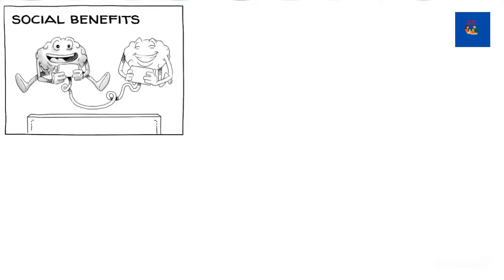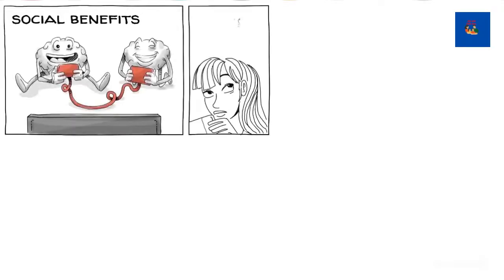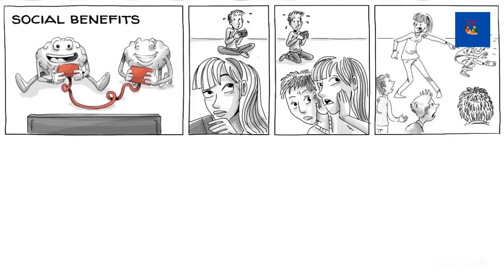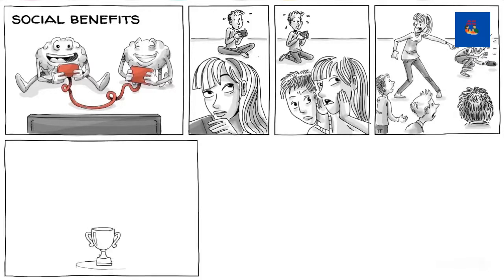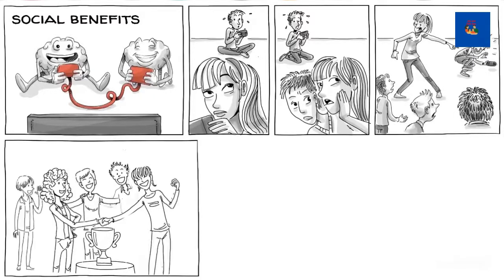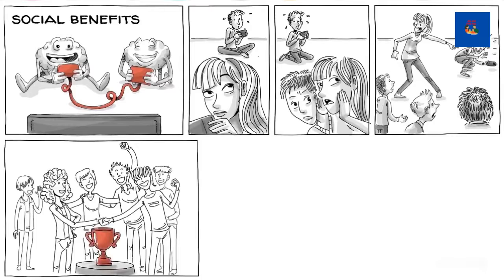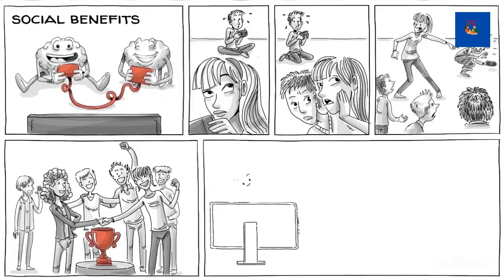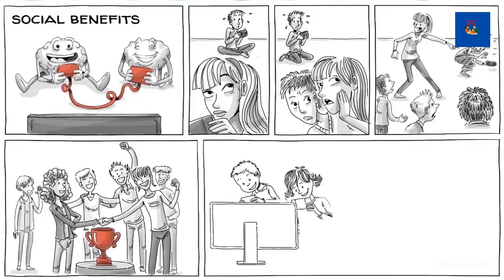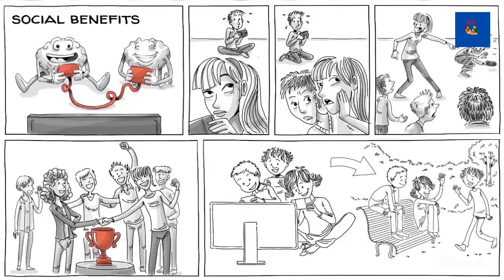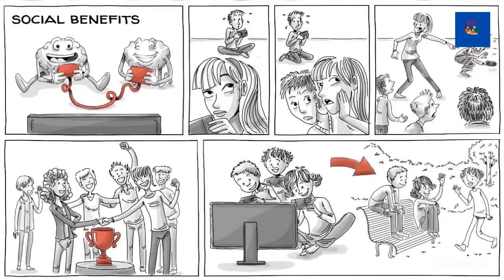There can be social benefits as we form new relationships. In some games, we need to learn who to trust, how to communicate, and when to take the lead. Video games that are designed to reward cooperation promote pro-social skills particularly well. One longitudinal study found that children who played more pro-social games at the beginning of the school year were more likely to exhibit helpful behaviors later on in the year.